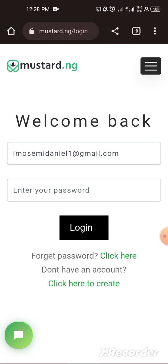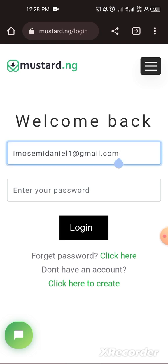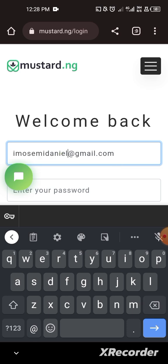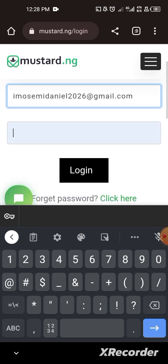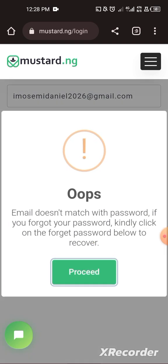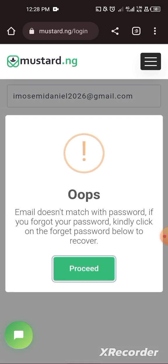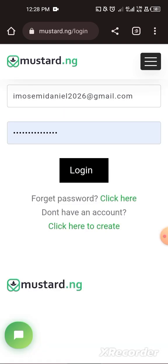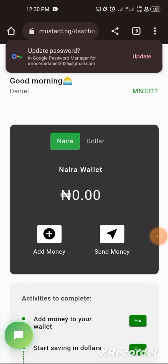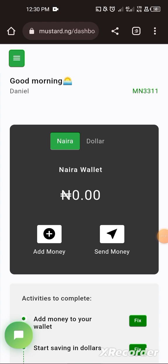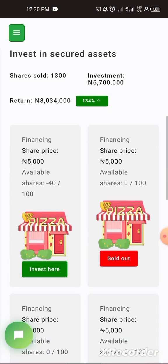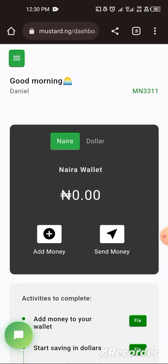What you need to do is go to mustard.ng and log in. I'll log into my own account now. I've logged into my Mustard account. All you need to do is register with your valid email address, phone number, and password.